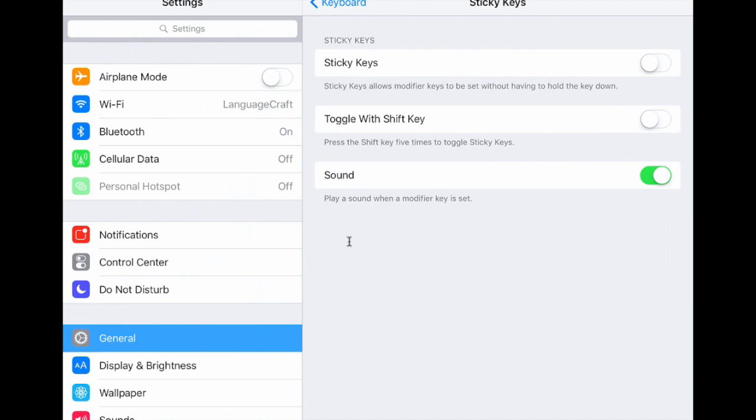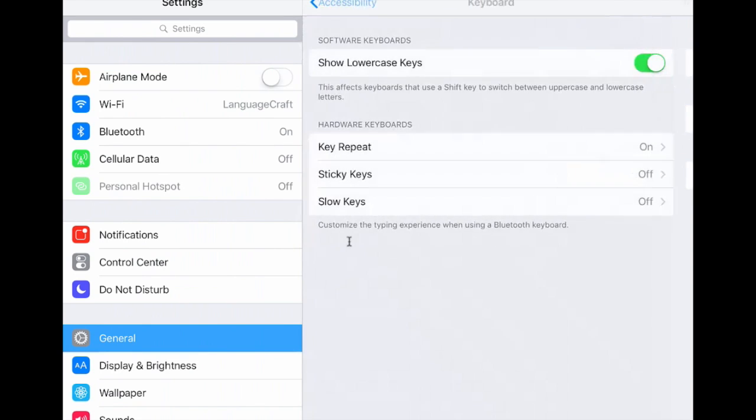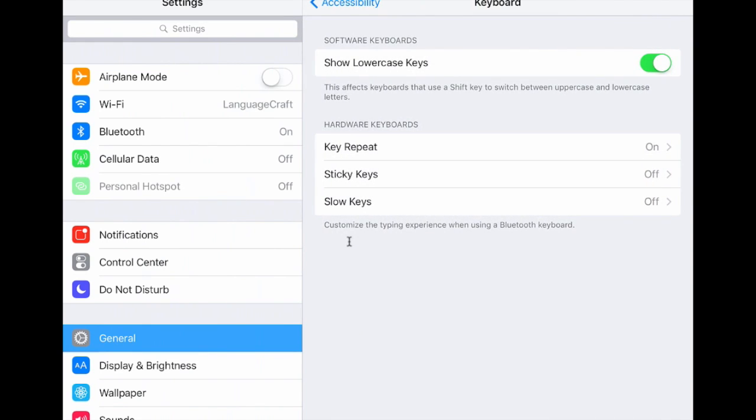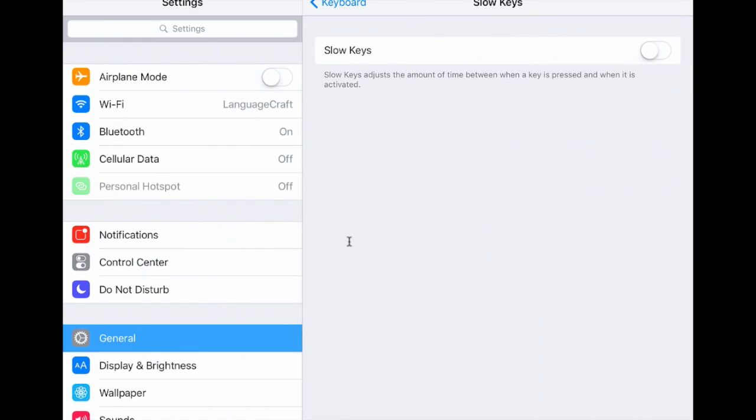Sticky keys would allow a modifier to be set without having to hold it down. So what that means is perhaps the command key or the option key or the control key, you could hit that once and then hit the letter Q. So command Q would often quit out of an app. And then finally, slow keys adjust the amount of time that it takes to activate a key.